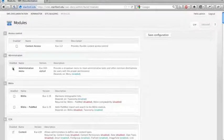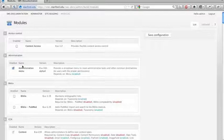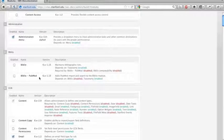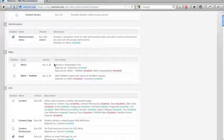The administration menu, you'll want to generally enable that. It gives you a quick ability to access most of the administrative paths on the site. I'm not going to enable all of these modules here, and I'm just going to highlight a few of them.